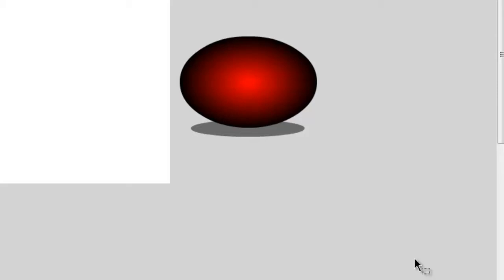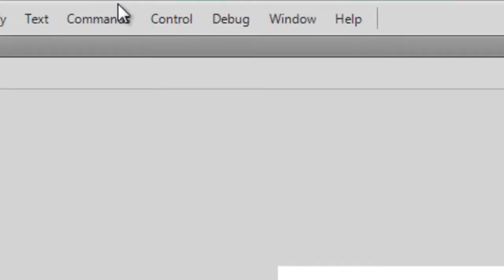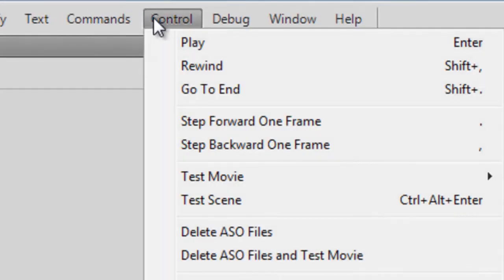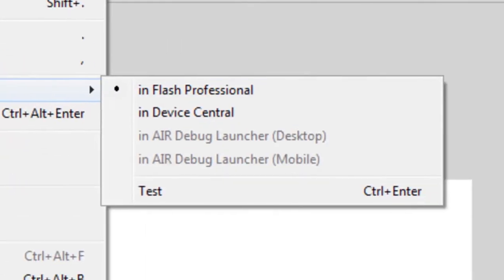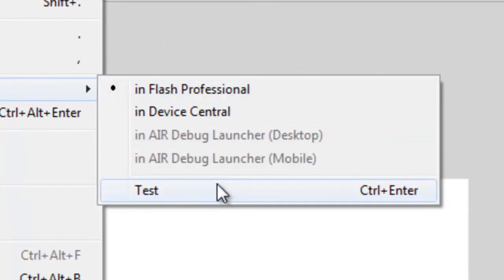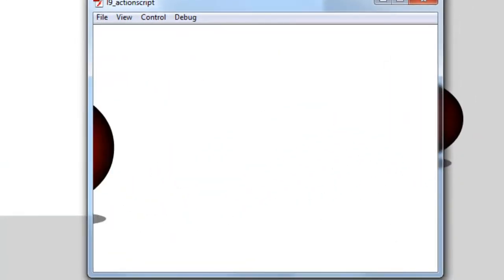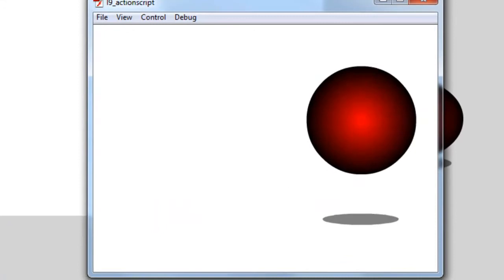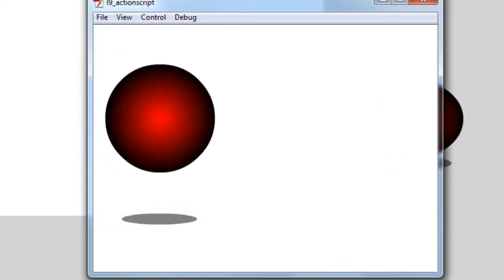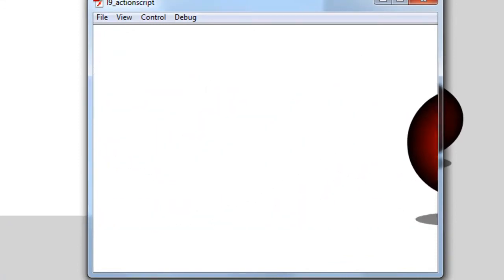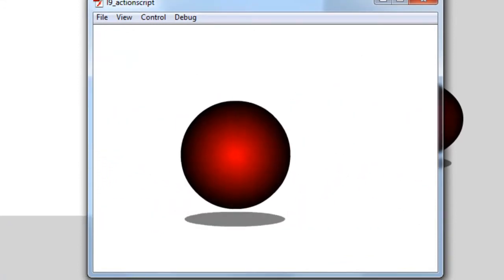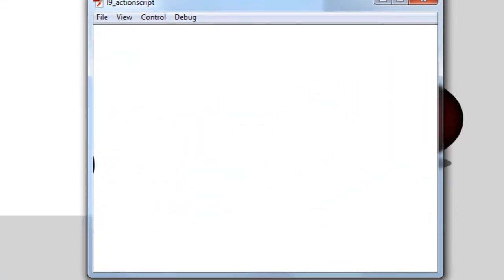So to start, I would like you to test the movie. So go to Control, Test Movie, Test. Here, you'll see it's just a simple bouncing ball going from left to right.